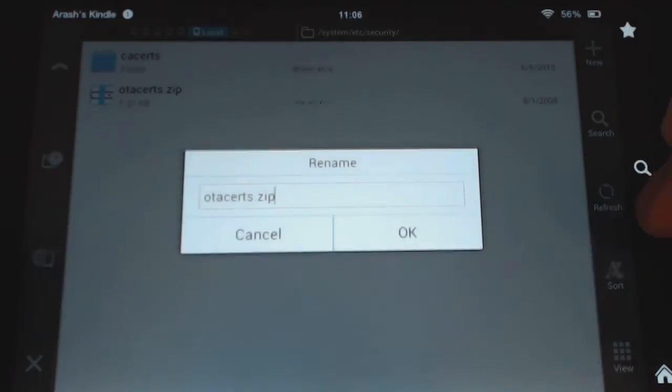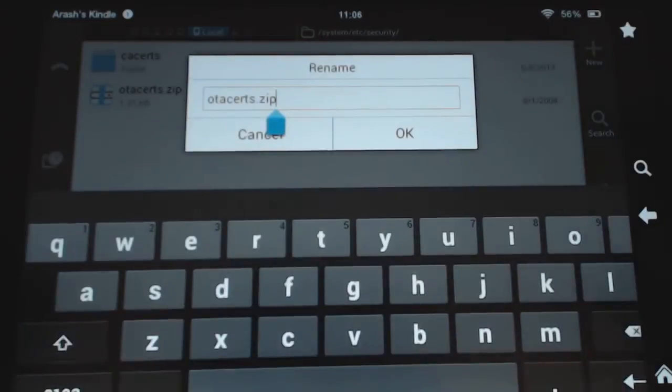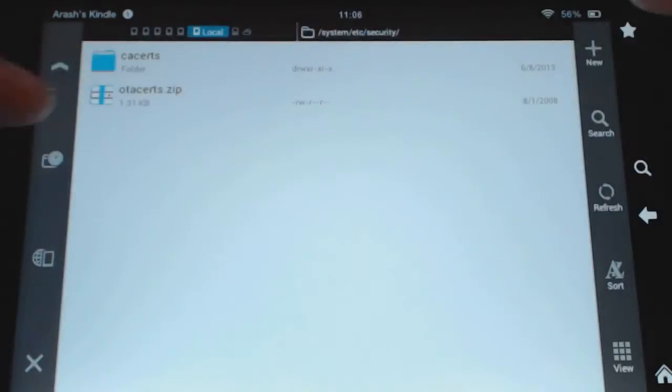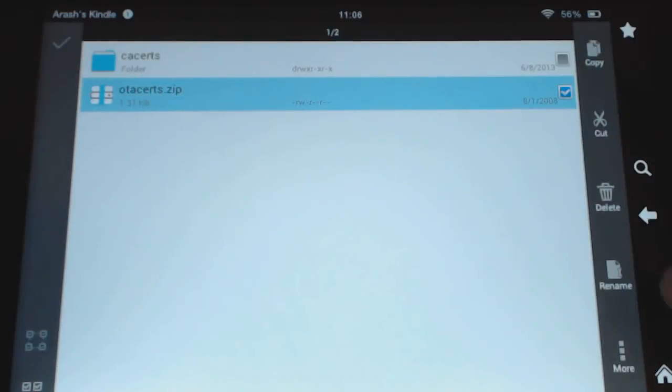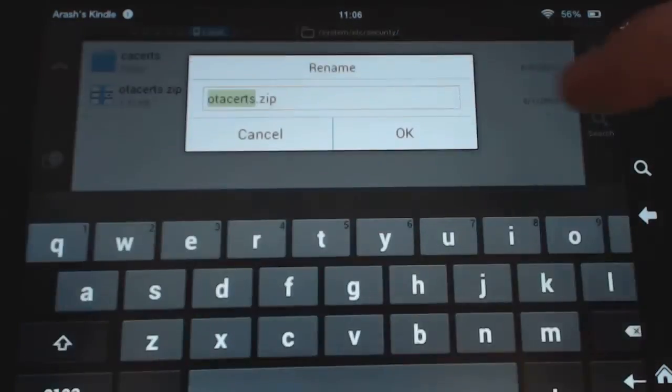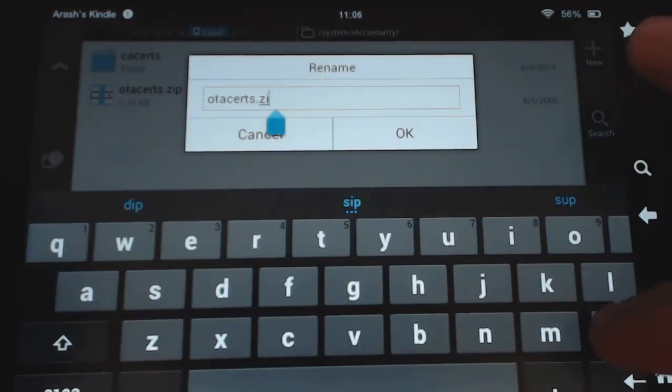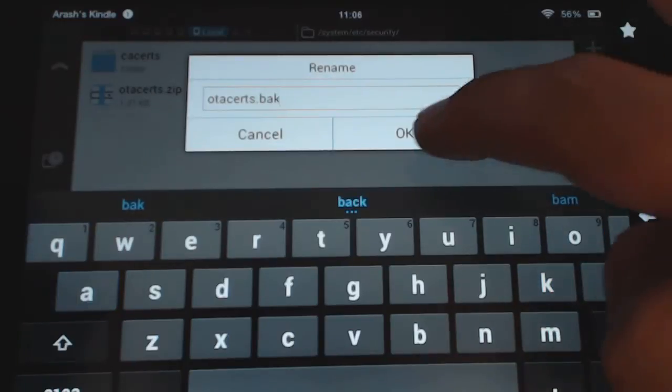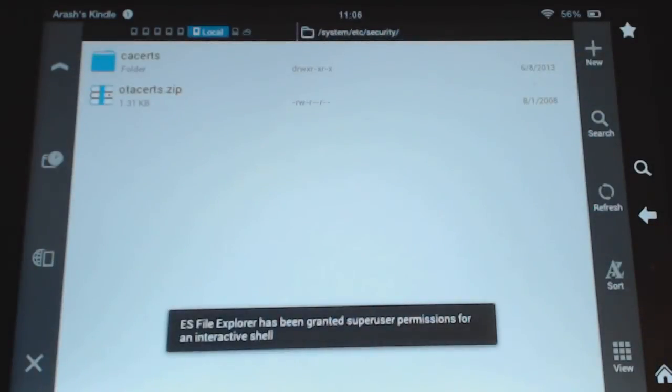Oops, let's cancel that. So I would rename it to easy one is just .back and just go ahead and save that.